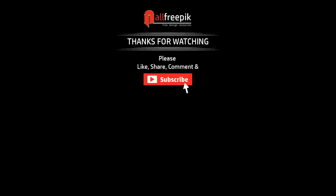Thank you for watching. Please like, share, comment and subscribe for new tutorials.